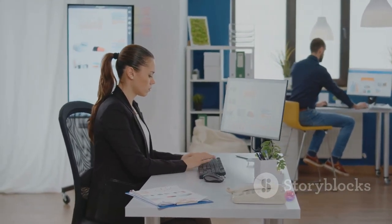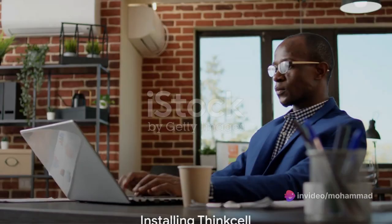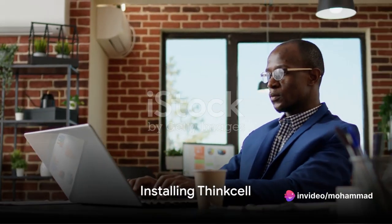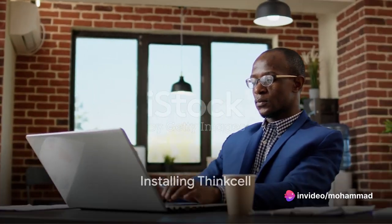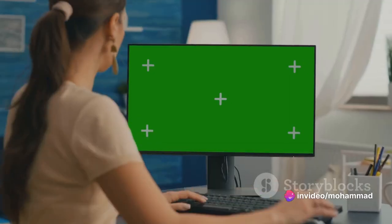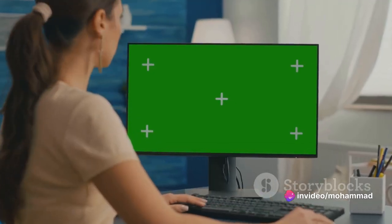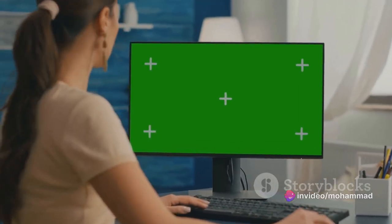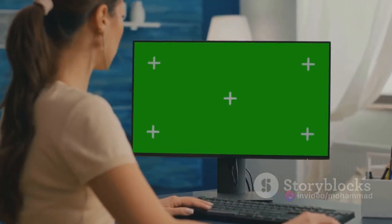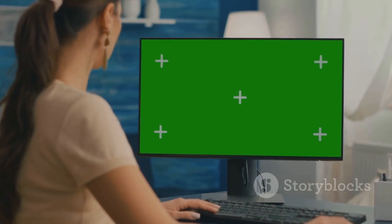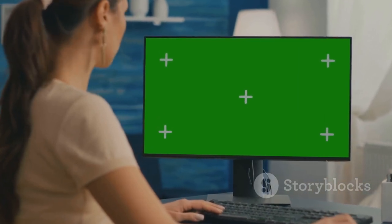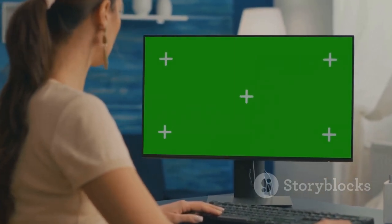Now let's get started. The first step in using ThinkCell with Excel is to install the add-on. Head over to the ThinkCell website, download the software, and install it. Once installed, ThinkCell will appear in your Excel and PowerPoint ribbons.